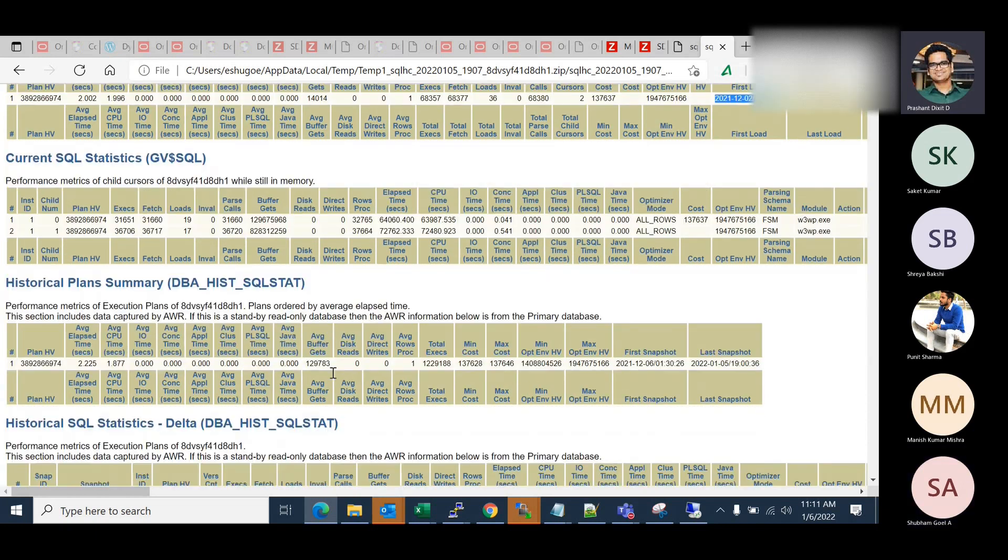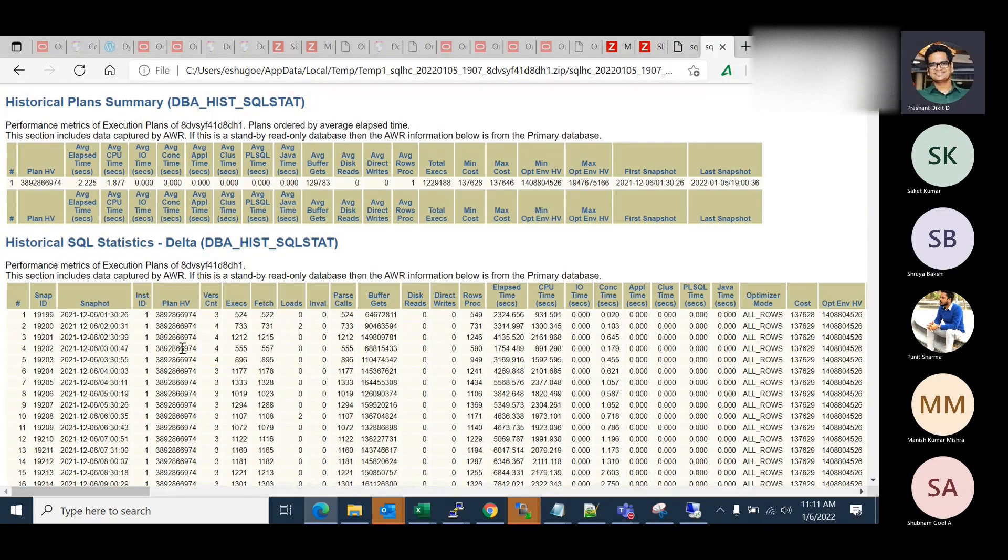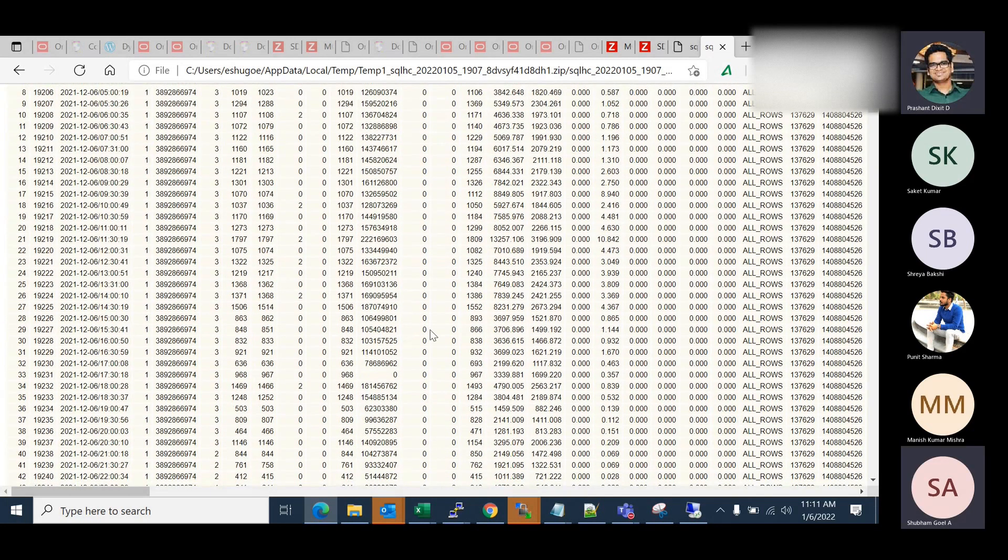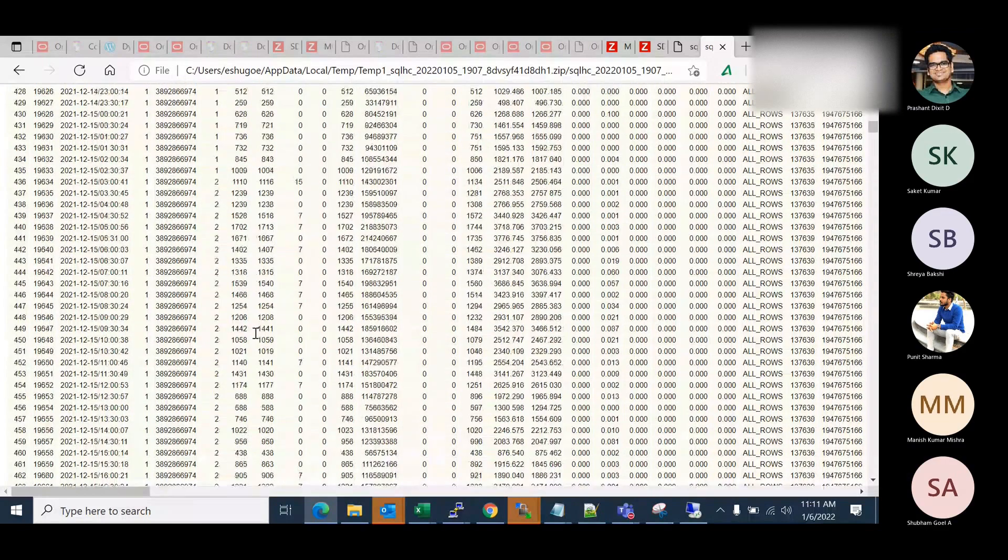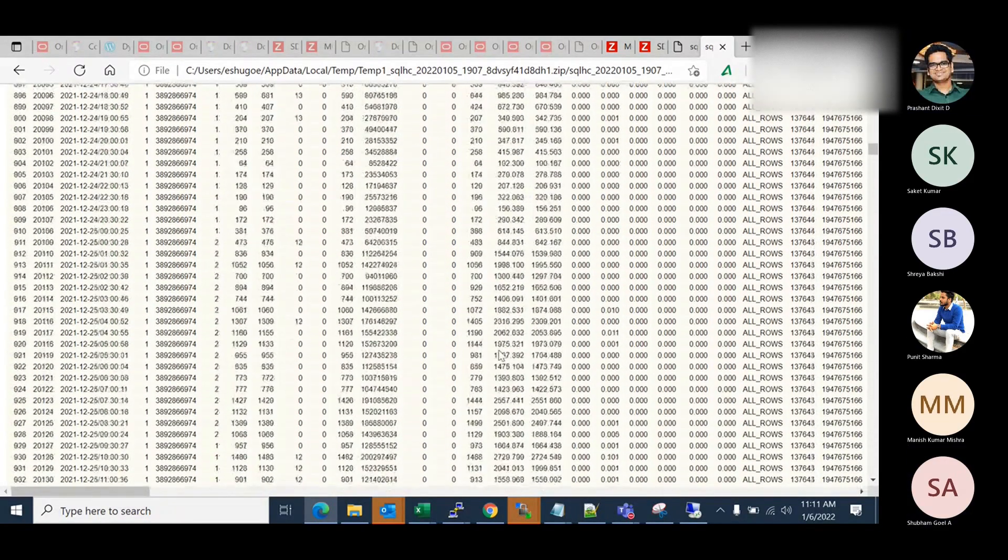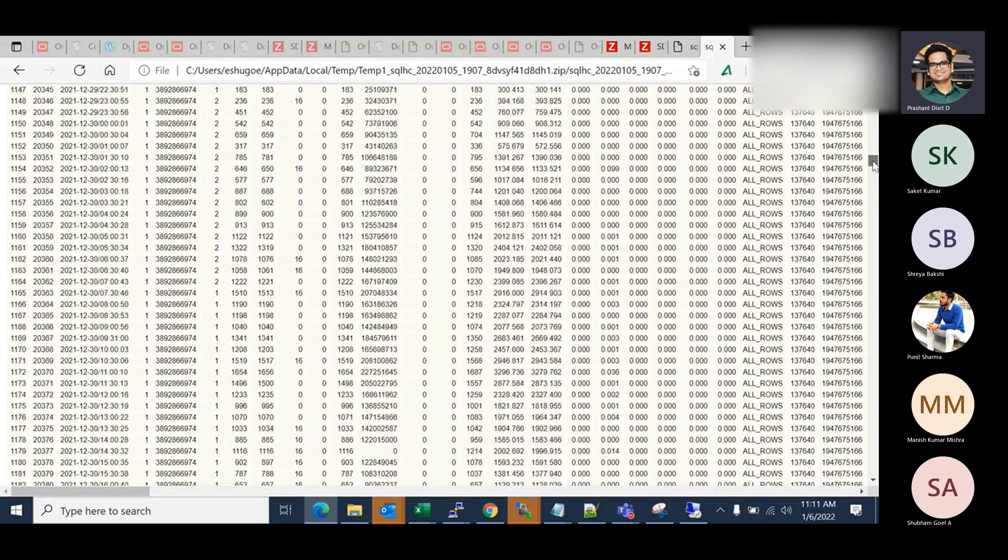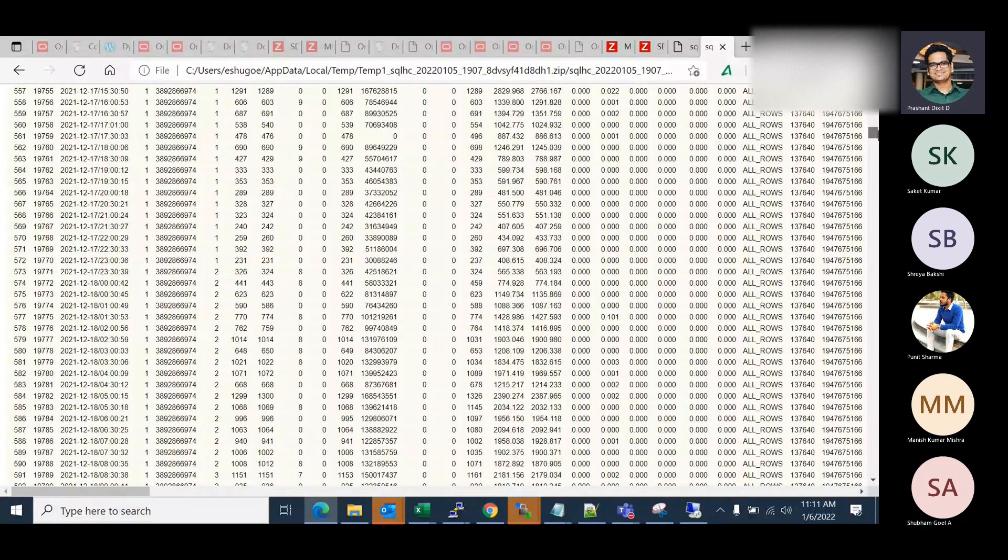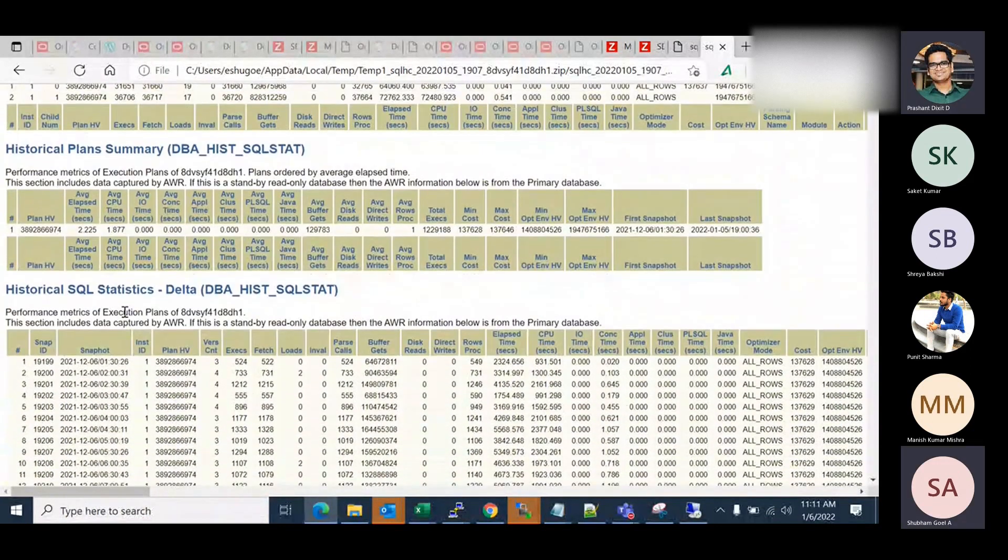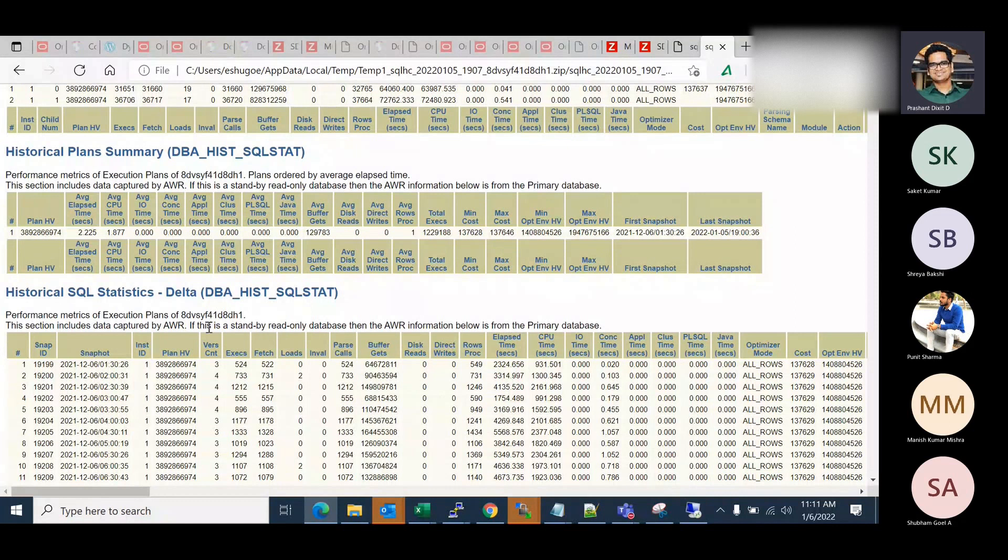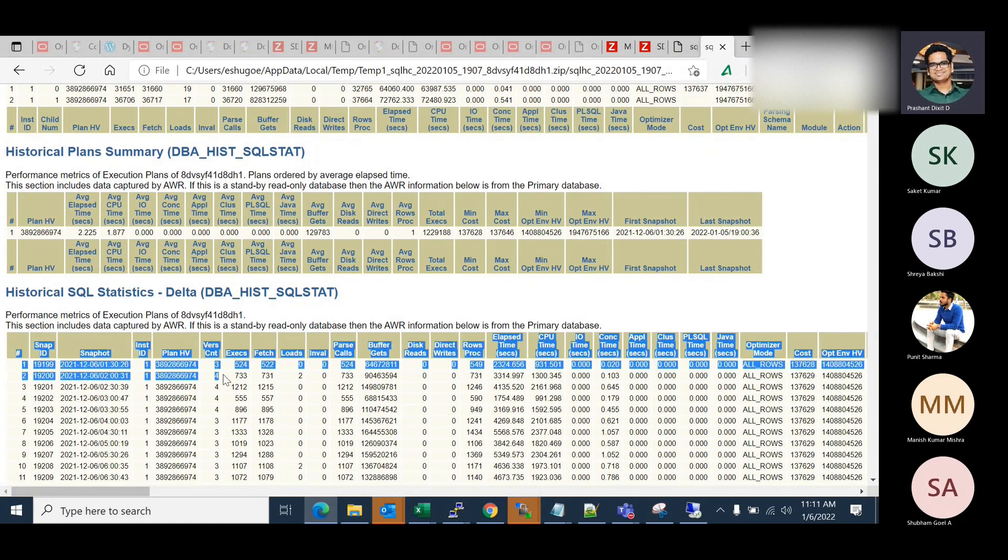Scroll it down. Okay, historical plan summary. Scroll down. Yeah, this is the historical SQL statistics. Hold on. Go at the top where this specific section starts. A bit up. Yeah, so what it says, historical SQL statistics, the delta. So the query, as per this report, this SQL was very first time executed on 2021.12.06 at 1:30. What is your AWR retention? I think it's 30 minutes. 30 days. 30 minutes interval.